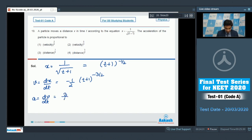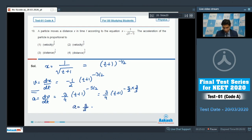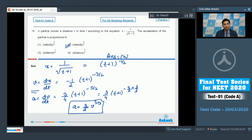The acceleration will be the further differentiation of velocity, which gives 3 by 4 times (t+1) to the power minus 5 by 2. Writing this function in terms of velocity, the acceleration equals 3 by 2 times v to the power 5 by 3. Hence the proportionality of acceleration with velocity is to the power 5 by 3, making option number 2 the correct answer.